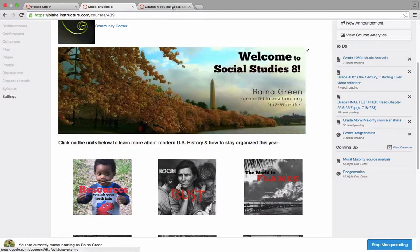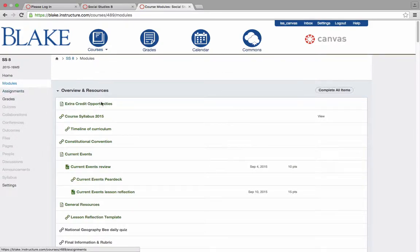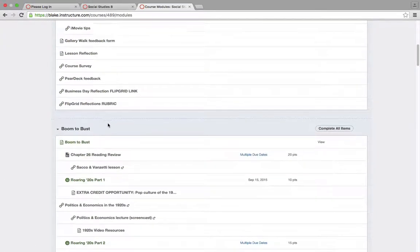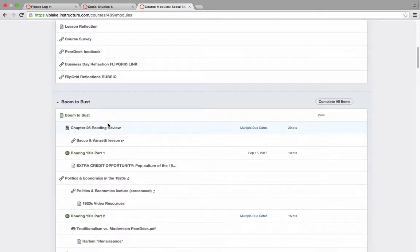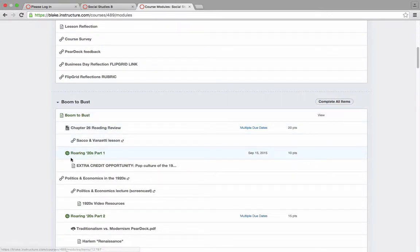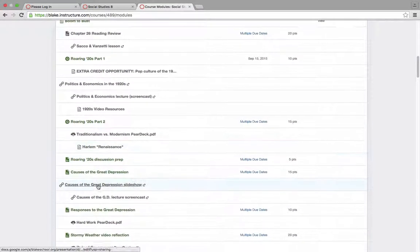As I click on Boom and Bust, you can see here located under the modules themselves, a little further down, the unit called Boom and Bust, which will show all of the assignments that have been published, the quizzes that show up in this part of the gradebook.